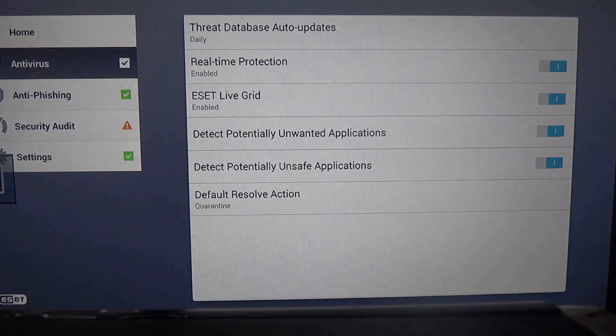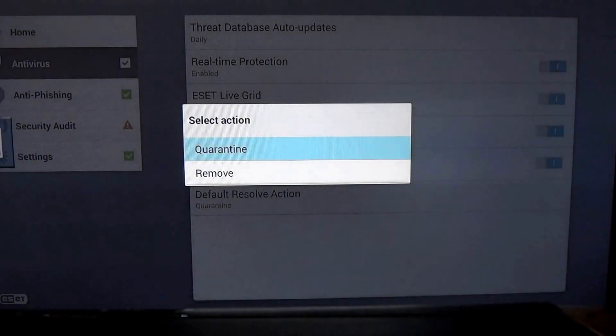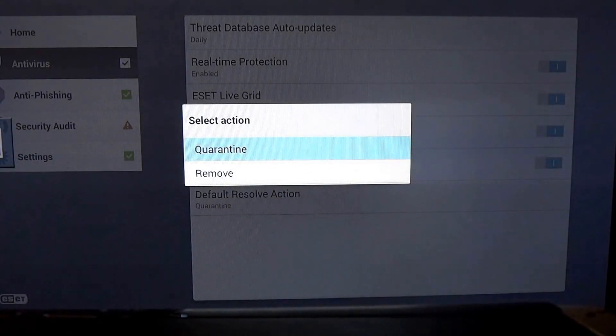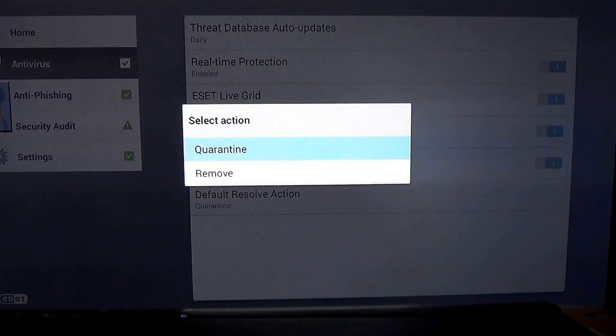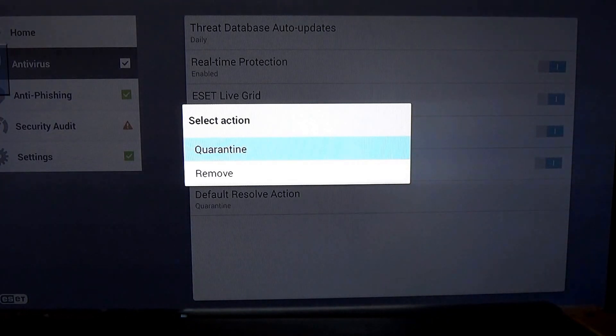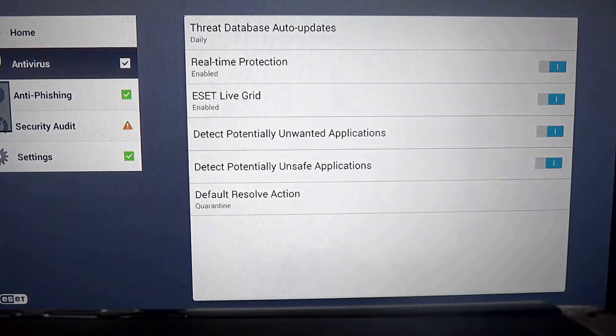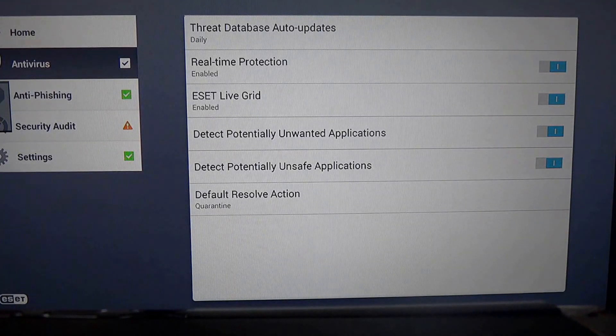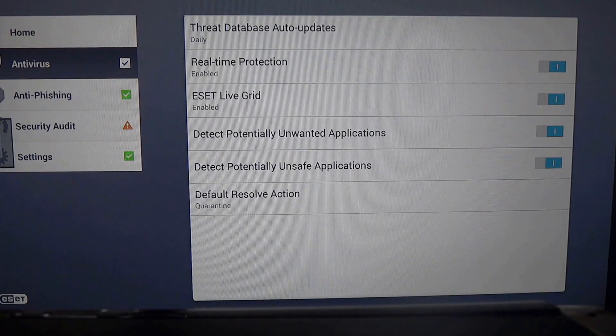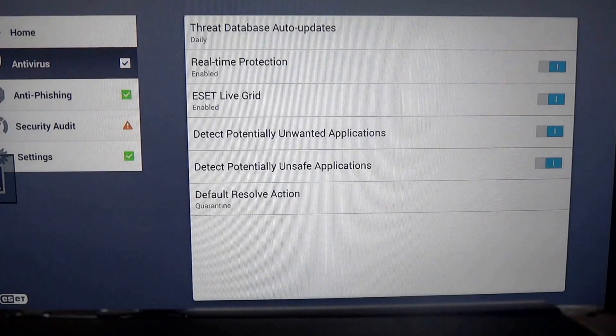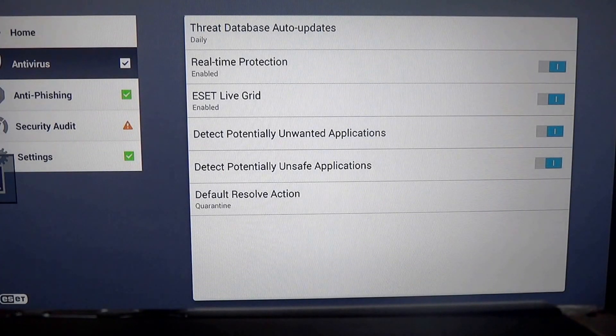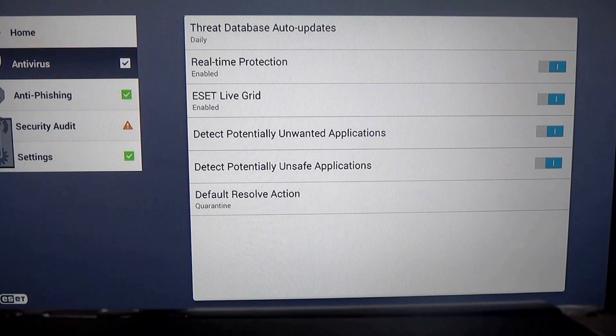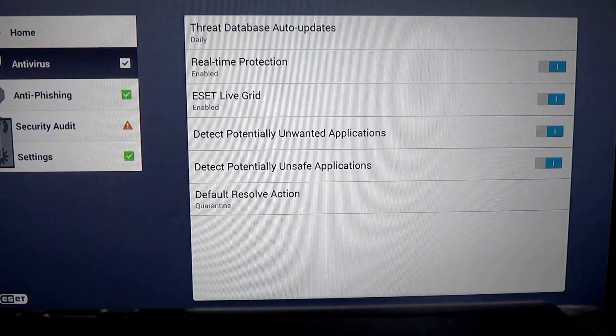The default resolve action is what do you do if a virus is found or malware is found? Do you quarantine this or do you remove it? You may want to quarantine it not only to find out what it is, but to report it or submit it to the ESET lab or some other lab.